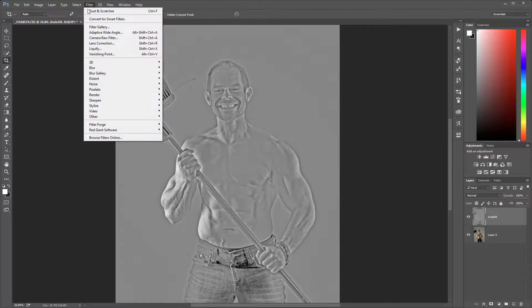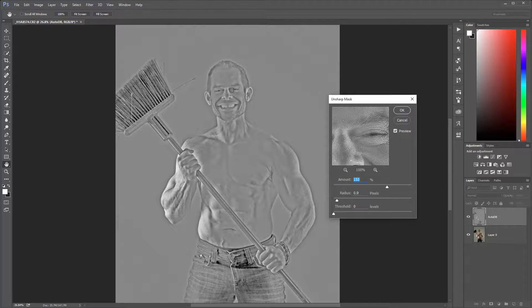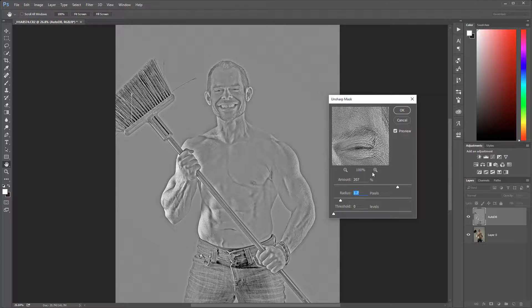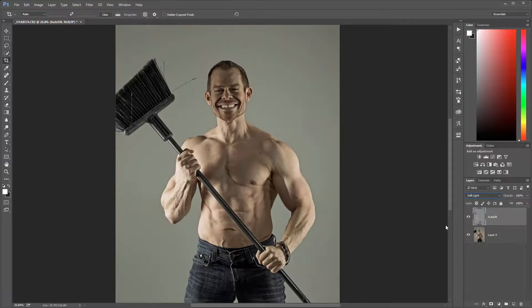For the male look specifically, I want to go to Filter > Sharpen > Unsharp Mask, and pop up the amount quite a bit. We can also increase the pixels for the bigger image. You can see it's already adding this kind of gritty effect. Set the threshold to around 0.1 or 0.7, keep the amount around 100%, then click OK and switch the layer to soft light.